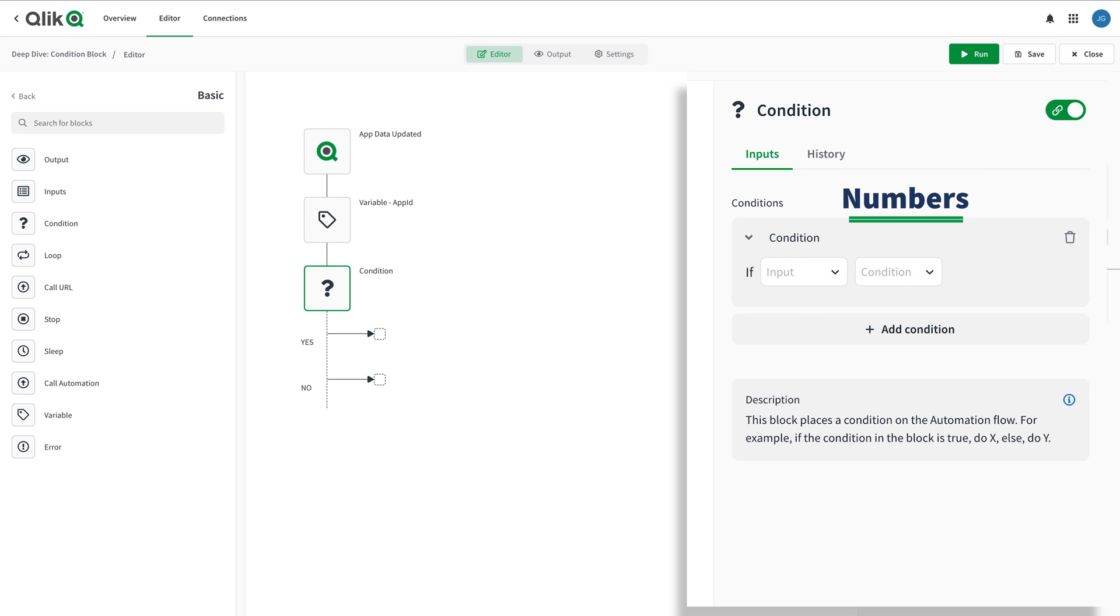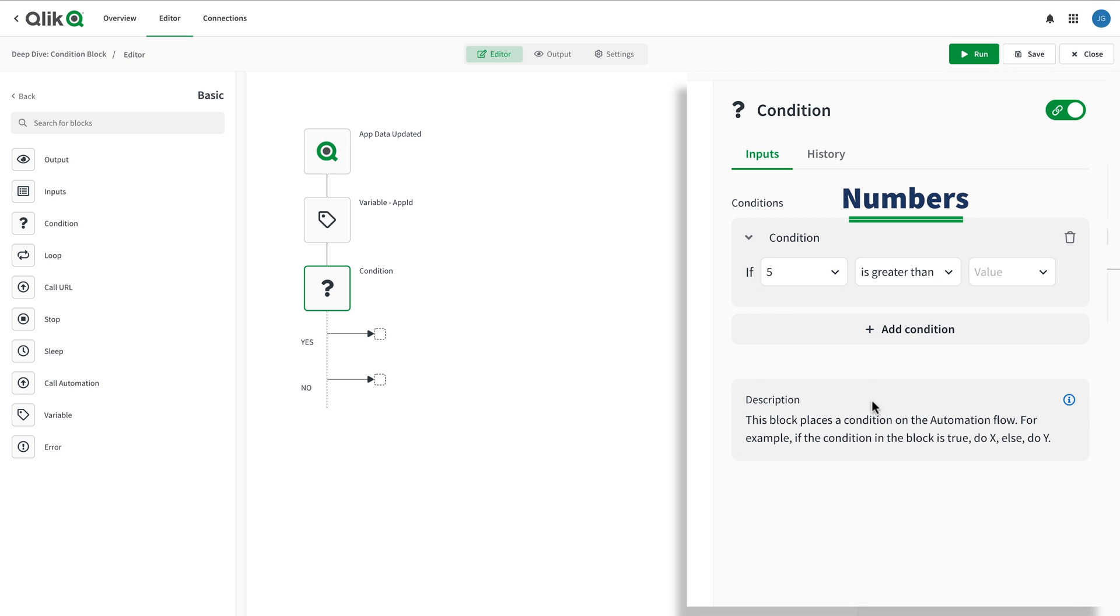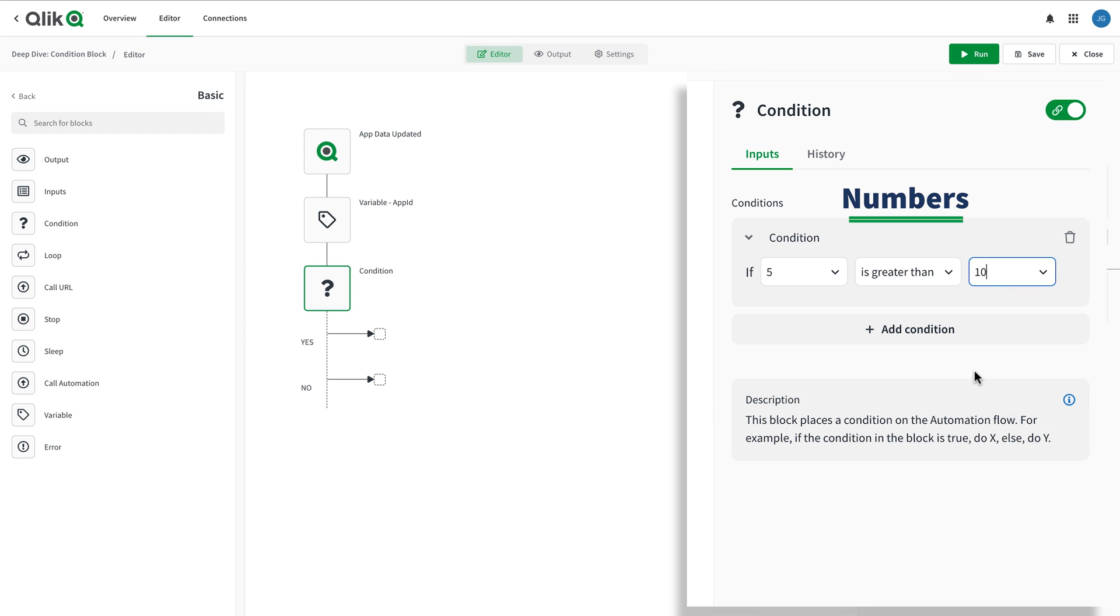For numbers, you can perform value equivalents as well, but you can also have access to compare if numbers are greater than or less than. To use these condition operators, make sure the input and the value are numbers. Here in this example, I'm just doing a simple check to see if 5 is greater than 10.